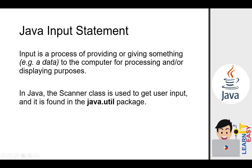In Java, the scanner class is used to get user input and it is found in the java.util package. The scanner class is what we'll use for input statements. Although, unlike the system class, the scanner class is not preloaded in our system, so we need to import it from the Java utility package.